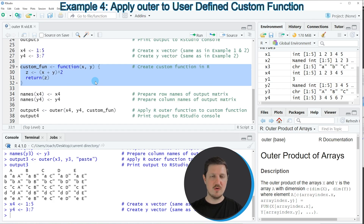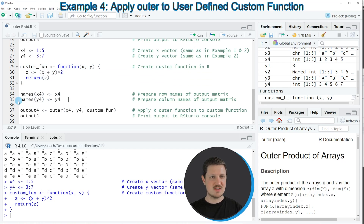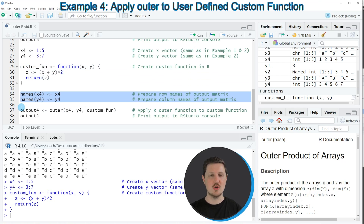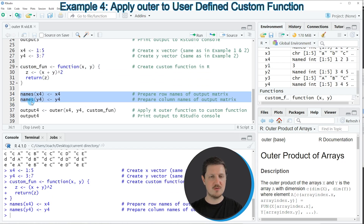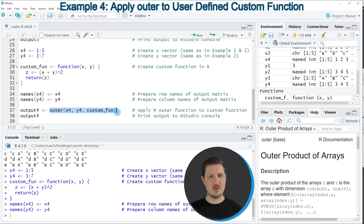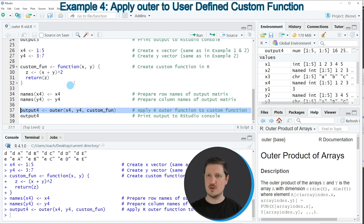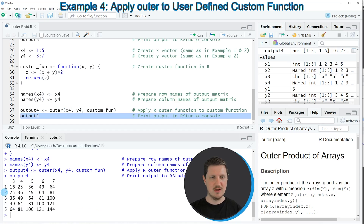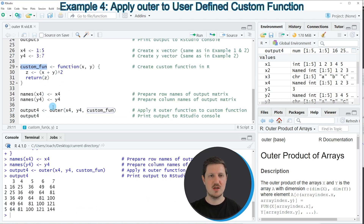Running lines 29 to 32 creates a user-defined function appearing at the top right. After naming the input vector objects in lines 34 and 35, I apply the outer function in line 37 to our two named vector objects, specifying our custom function. This creates output4, and printing it to the RStudio console shows that the matrix elements correspond to applying our custom function to input vectors x4 and y4 — for instance, the first element 16 is the result of 1 plus 3 to the power of 2.